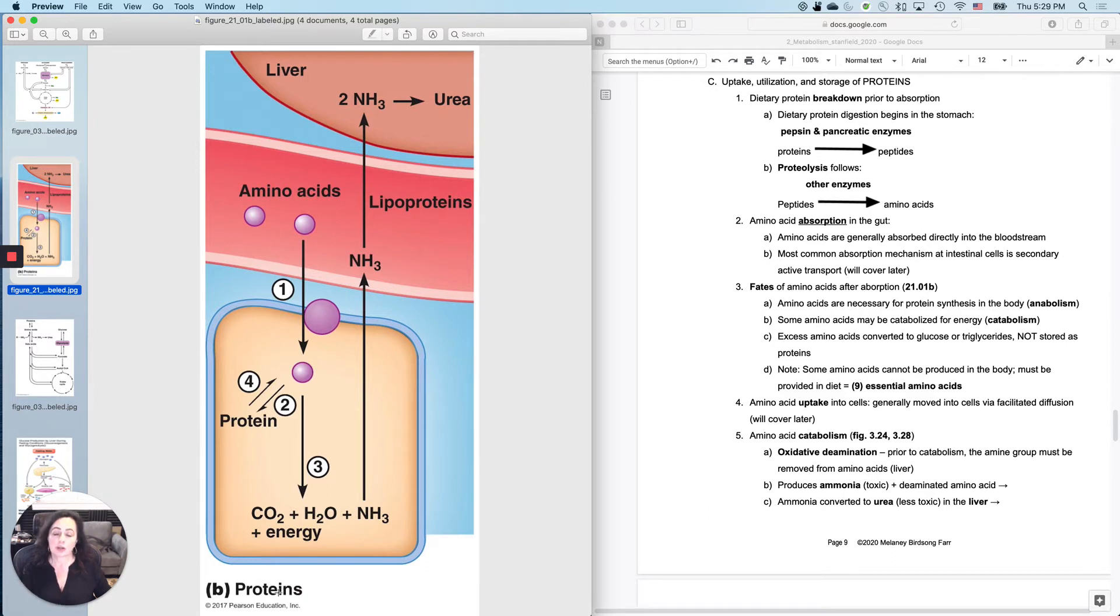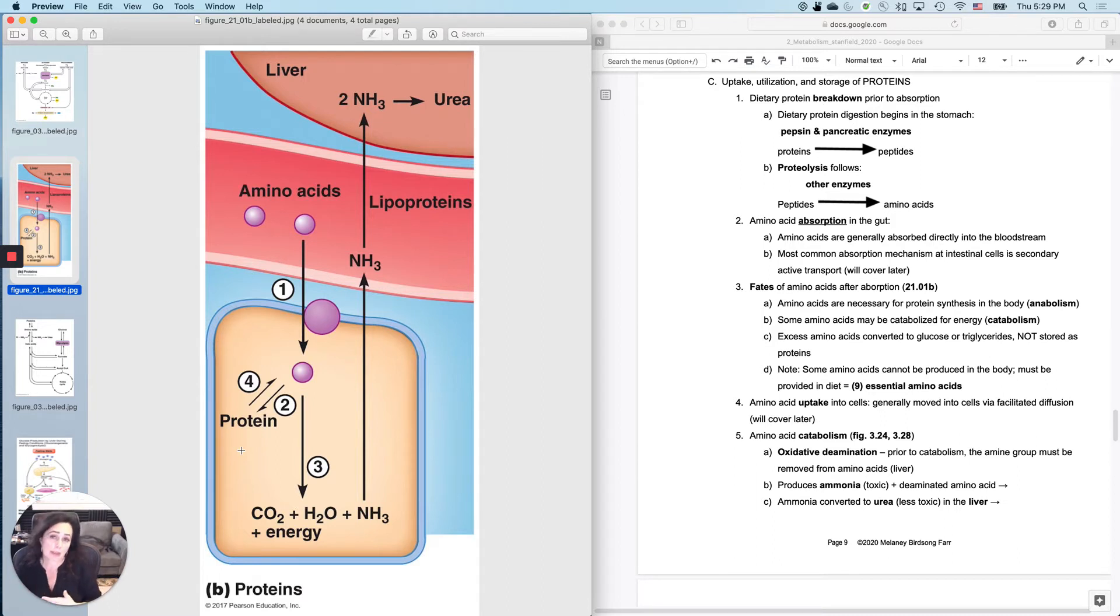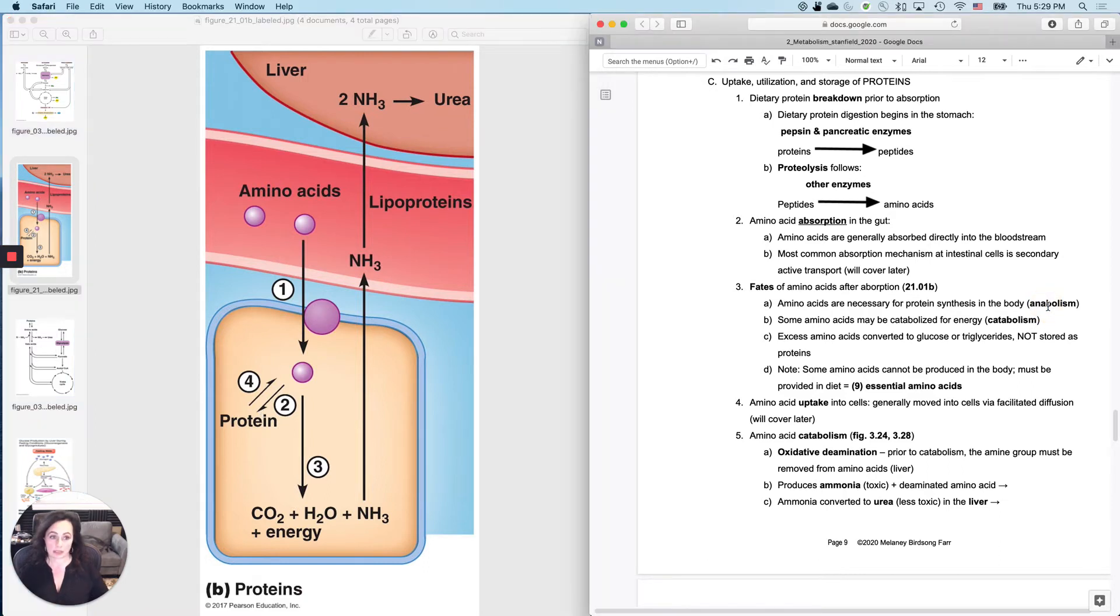But you can also take the amino acids in your diet, and you can make them into your own proteins. So you're taking amino acids, and you're, for instance, making some myosin or some actin out of it so that you can get bigger muscles. This process right here, is that a catabolic or anabolic process? That is an anabolic process.